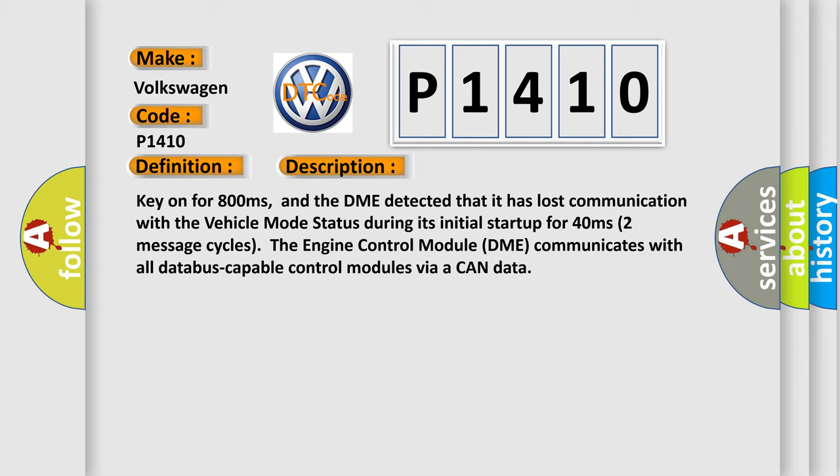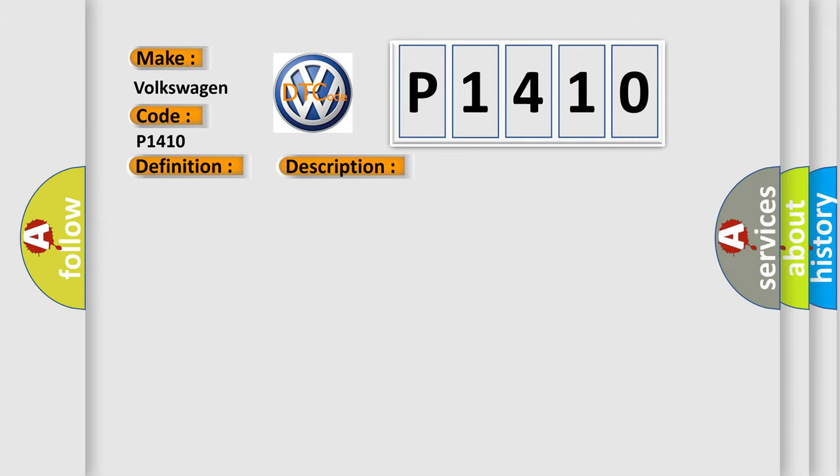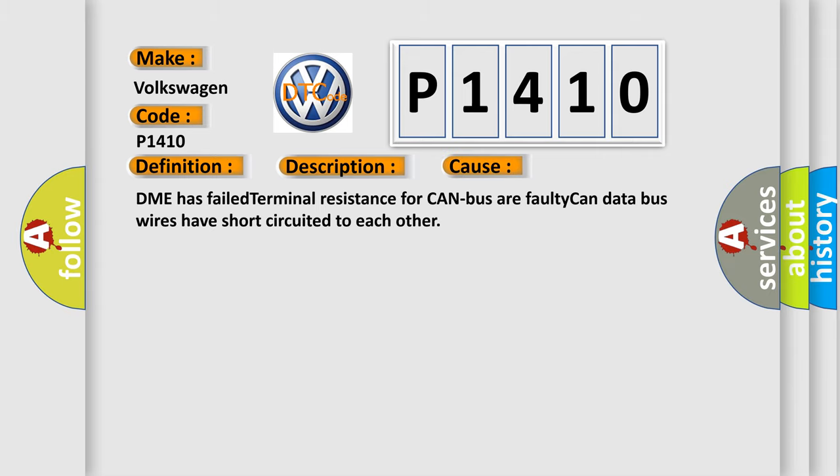This diagnostic error occurs most often in these cases: DME has failed terminal resistance for CAN bus or faulty CAN data bus wires have short circuited to each other.